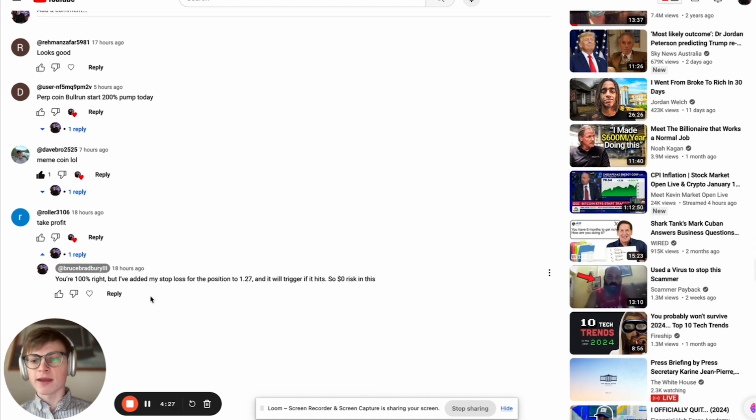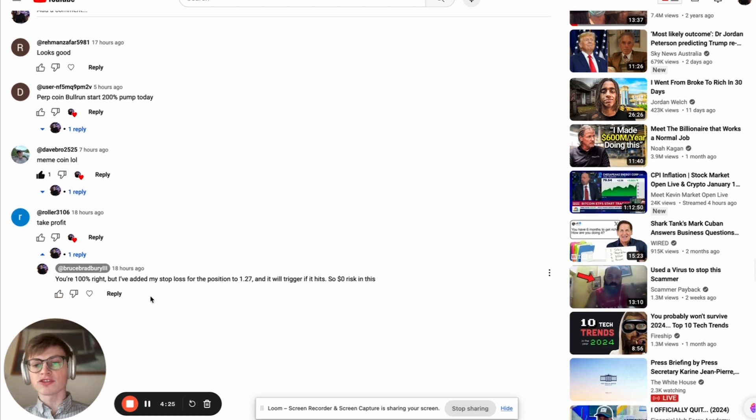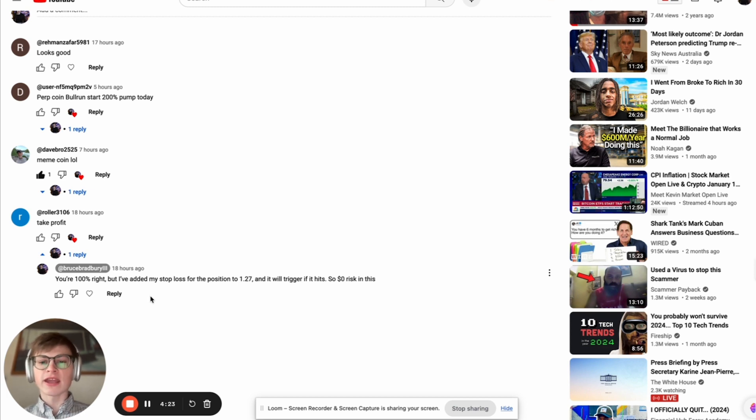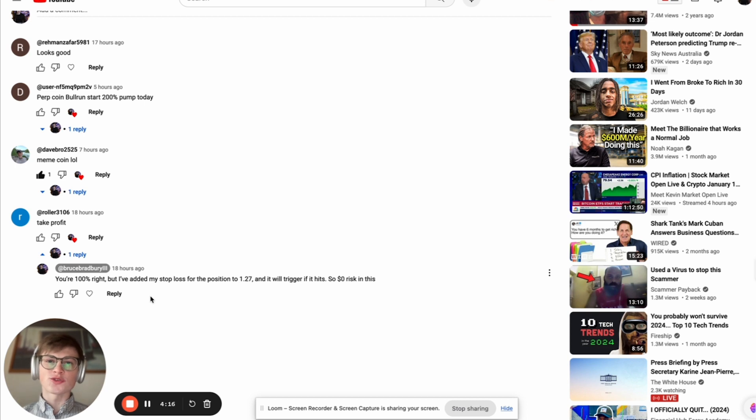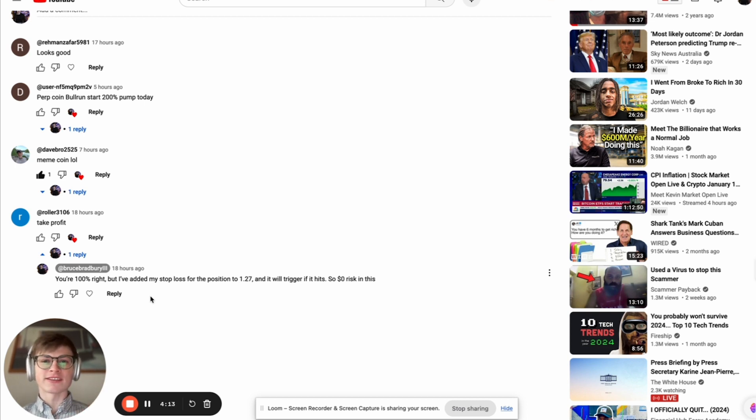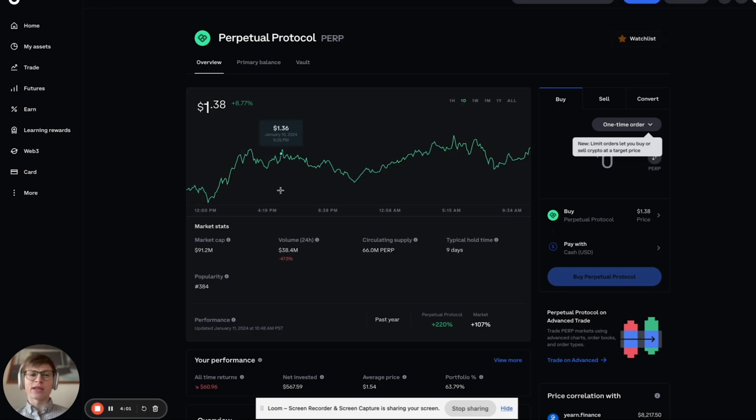I said you're 100% right, but I've added my stop loss for the position to $1.27 and it will trigger if it hits. That is my cost basis, $1.27. So $0 risk in this trade. And since then I've moved my stop up to $1.30.